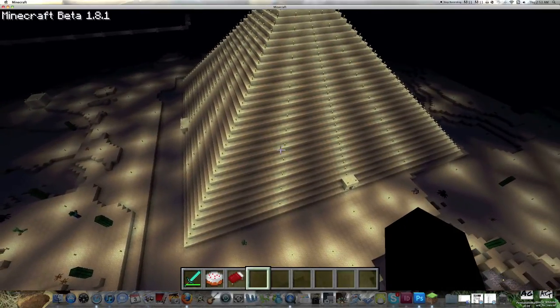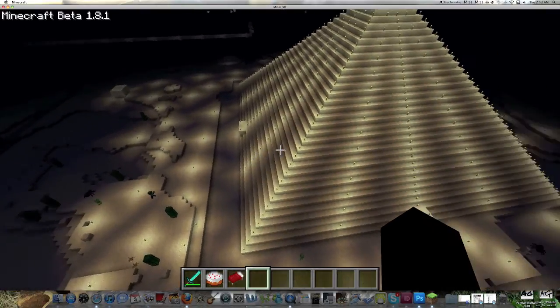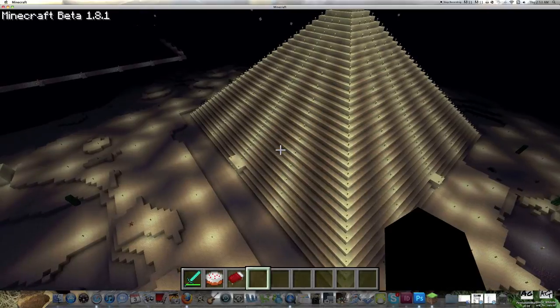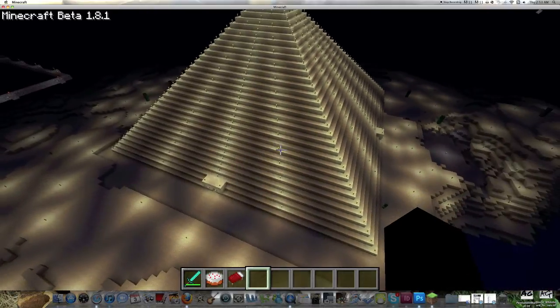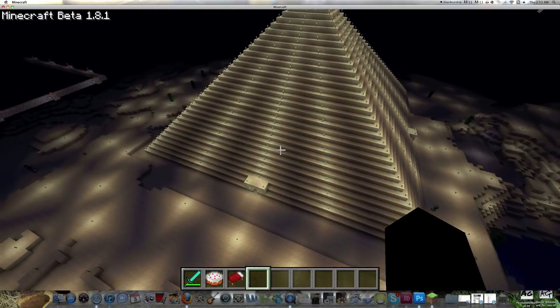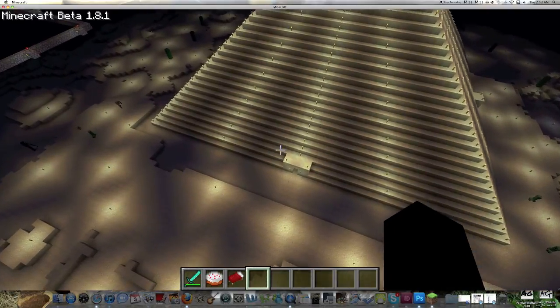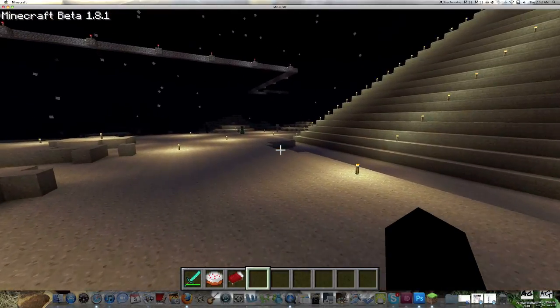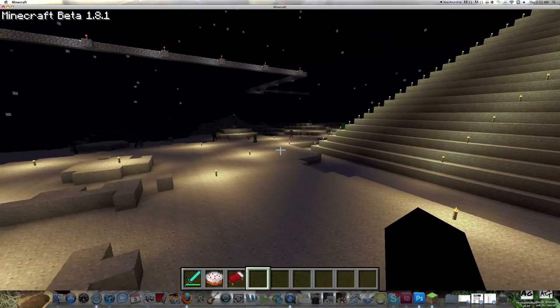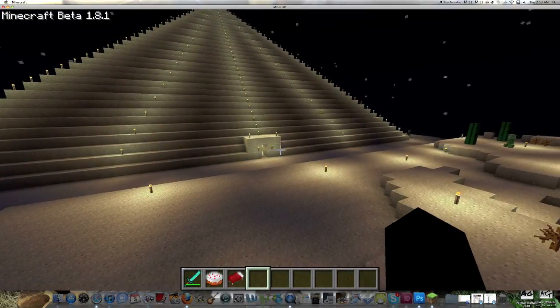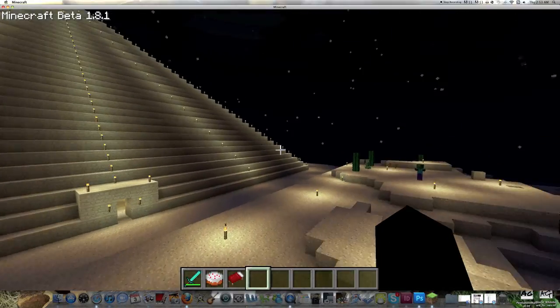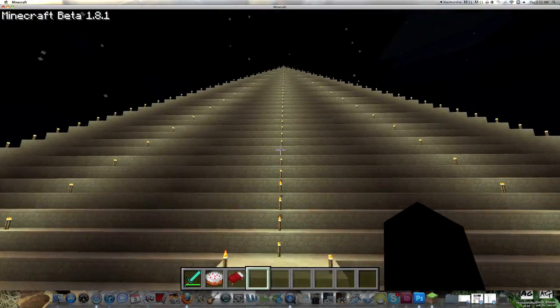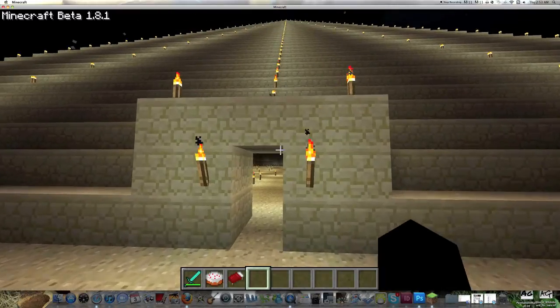It's 69 by 69 at the bottom, and it's, I believe, 35 blocks tall, which doesn't sound huge, but when you're down at the opening of it, I gotta watch out for these creepers, when you're down at the base of it, you know, it's pretty big.